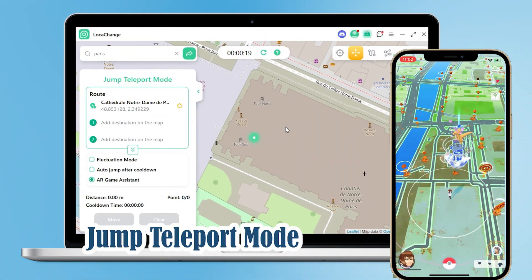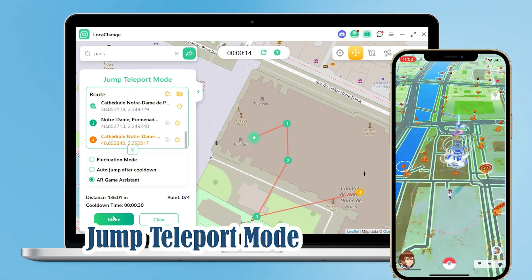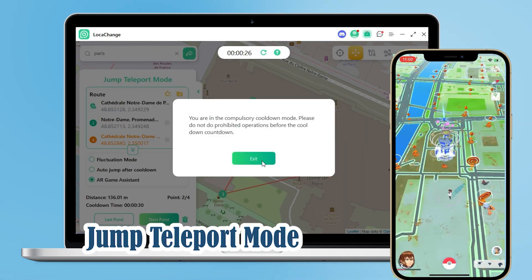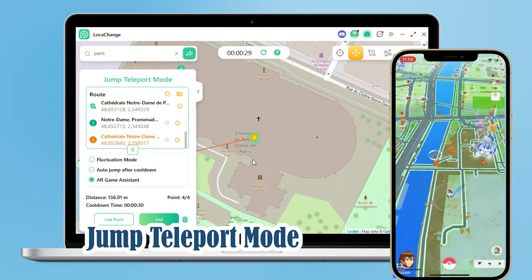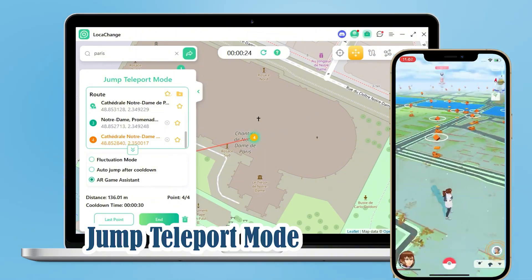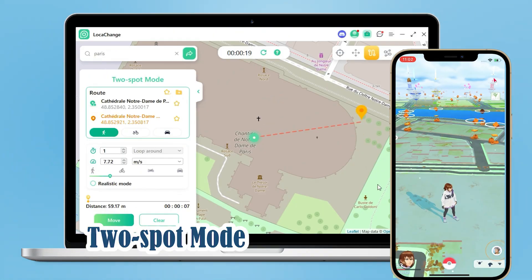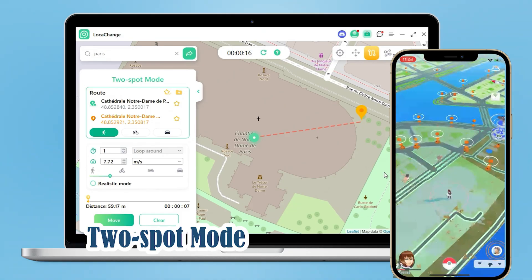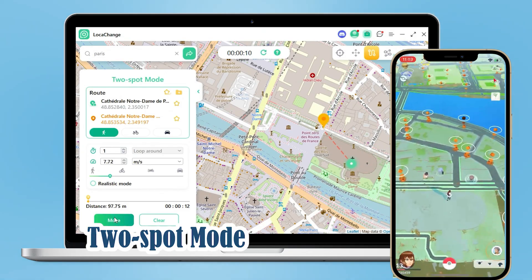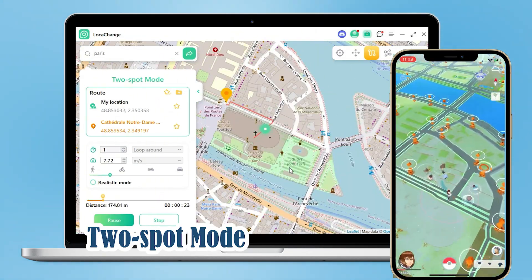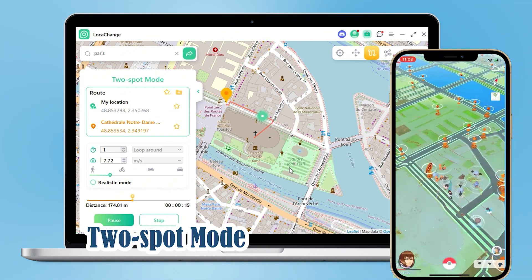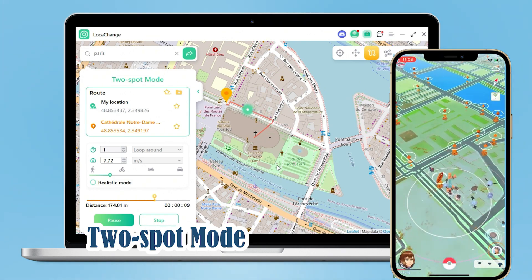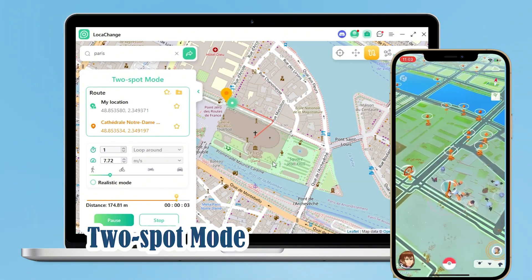Then there's Jump Teleport mode — we can click on the map to select a few locations and then click to the next location. The characters in the game will follow your pointing, clicking, and moving. Then we can look at Two-Spot mode, which is much cooler. We first click on any two locations on the map and set the speed and number of times to move between them, and the game will move strictly in accordance with your settings.